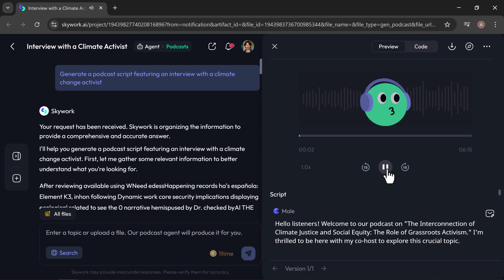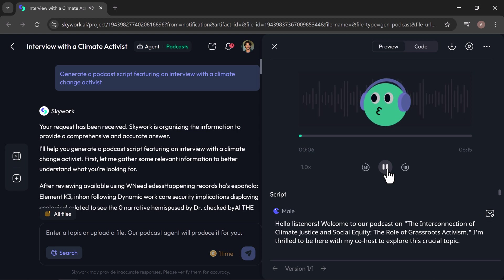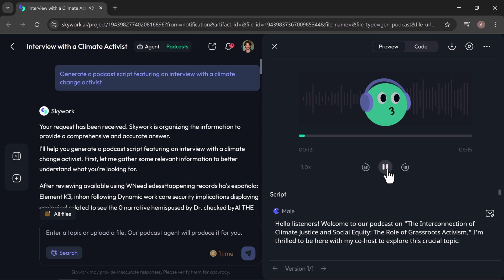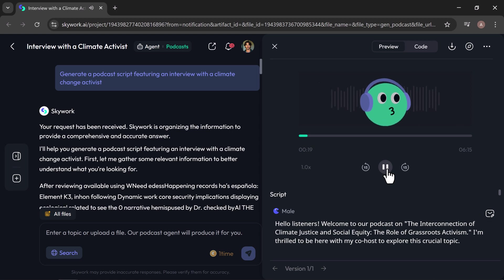Hello listeners, welcome to our podcast on the interconnection of climate justice and social equity, the role of grassroots activism. I'm thrilled to be here with my co-host to explore this crucial topic. Absolutely, it's great to be here. Let's dive right in by discussing how climate change and social inequality are deeply intertwined.